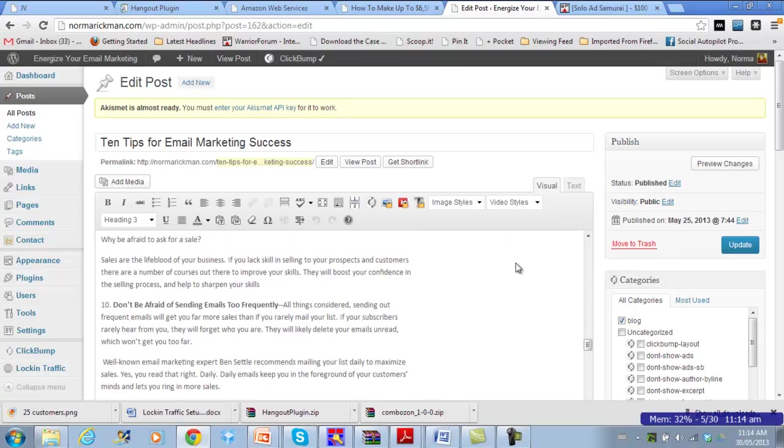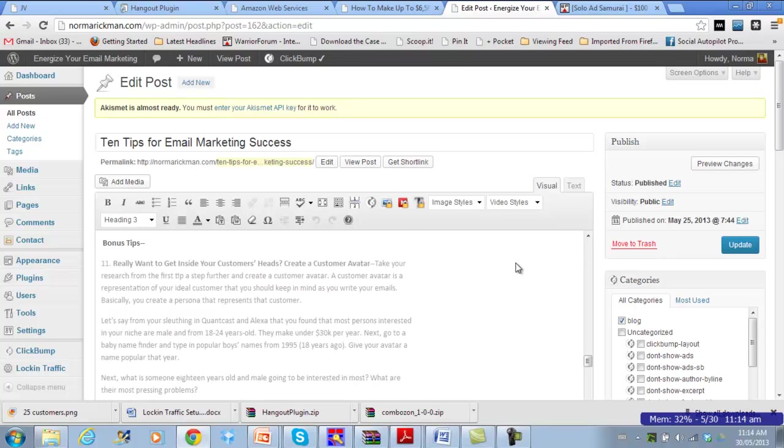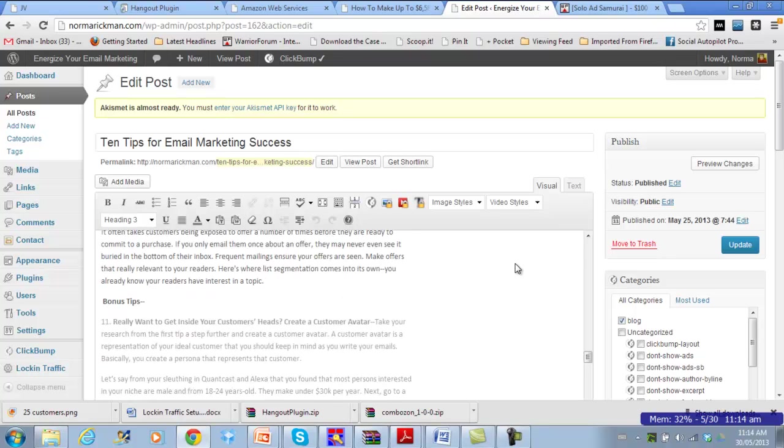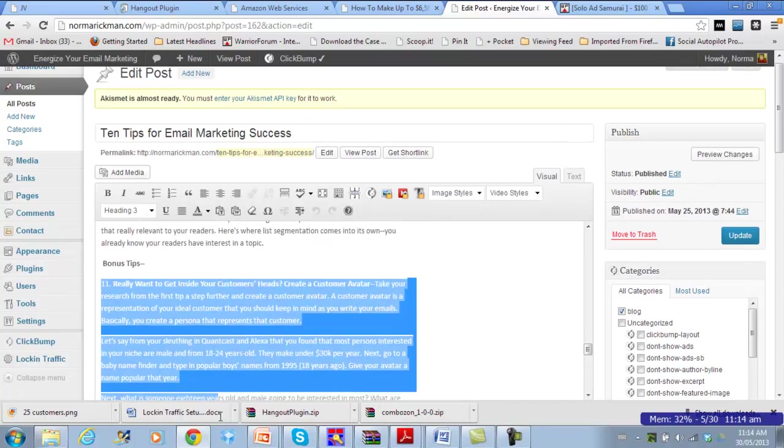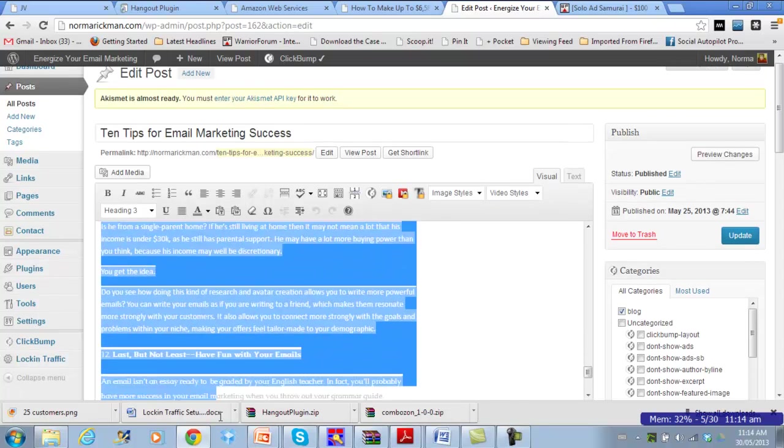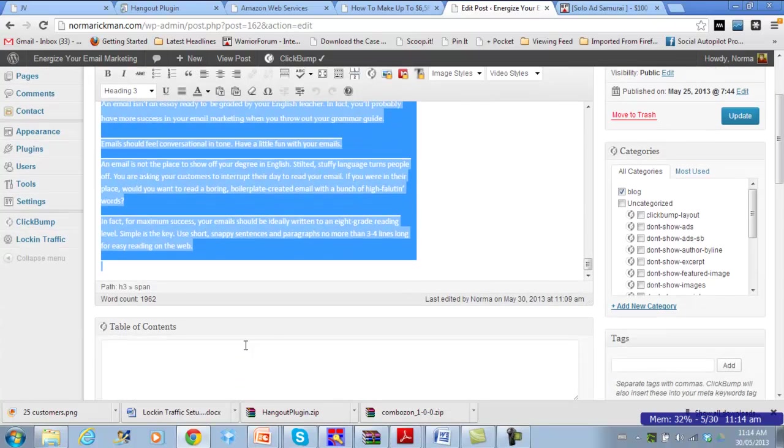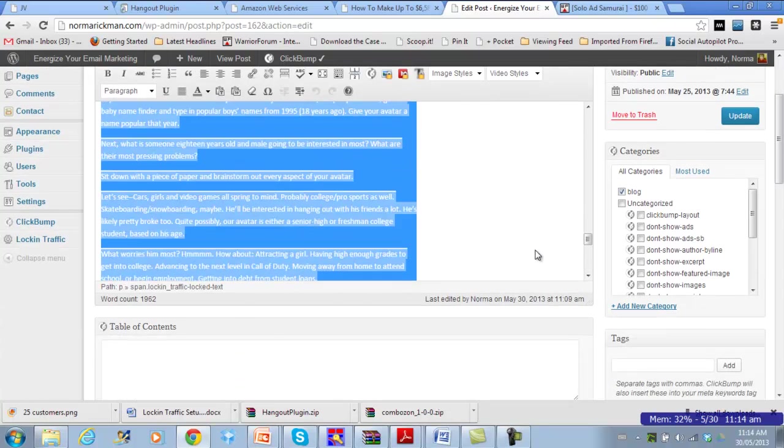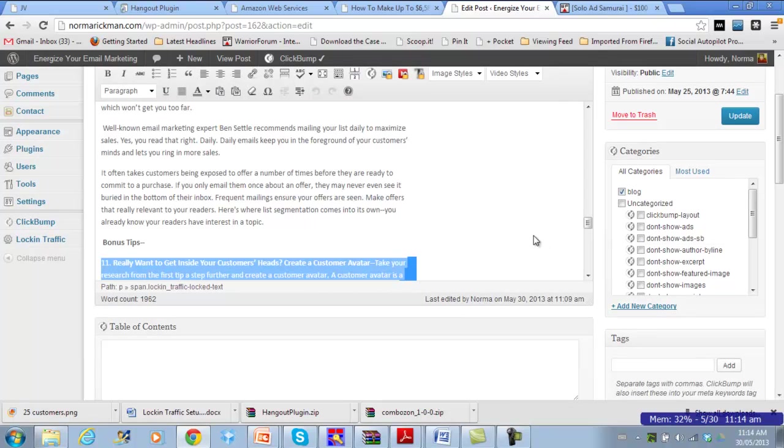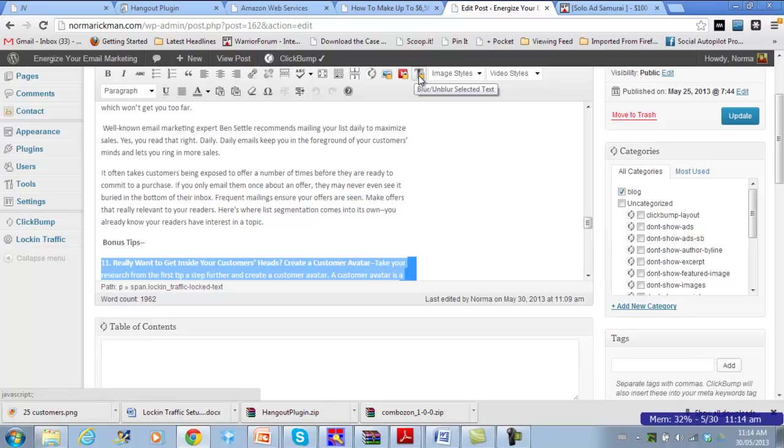Let's scroll down to the portion I have locked here, just so I can show you how easy it is. All you need to do to lock or unlock your content with Lock-in Traffic, it's very easy, you just highlight the section that you want to lock. Then there's a little icon with a T and a lock, and that will blur or unblur the selected text. So I just hit that.